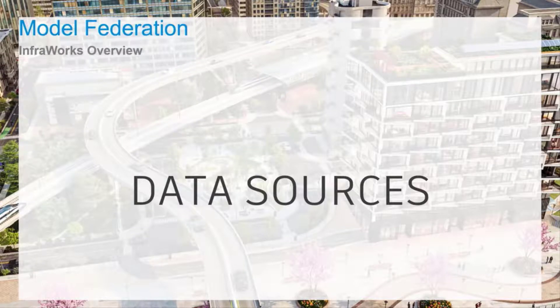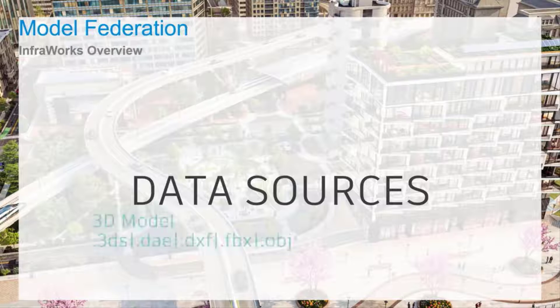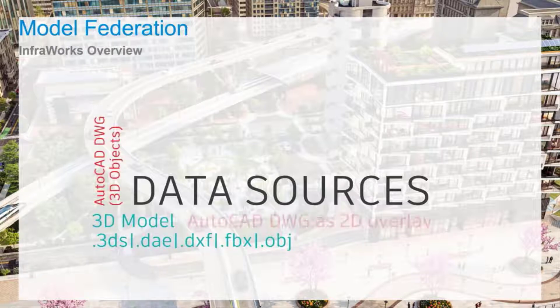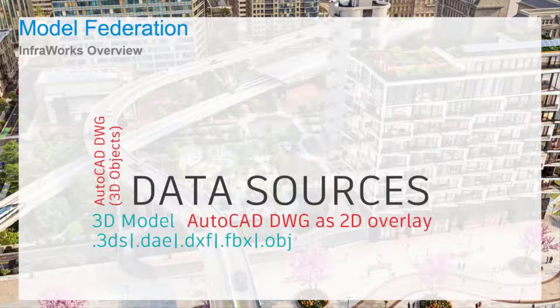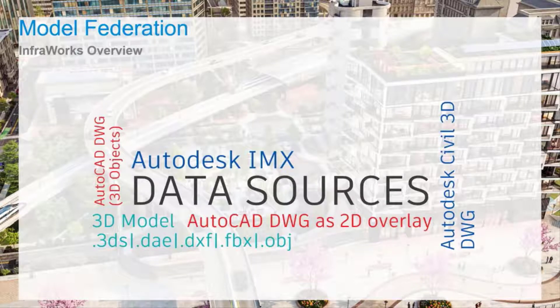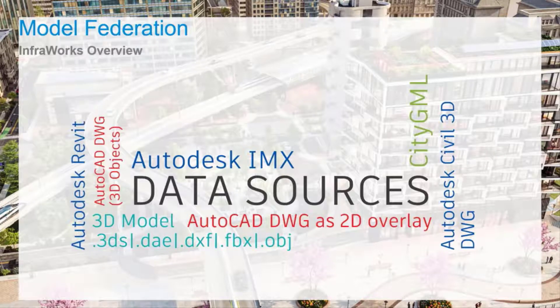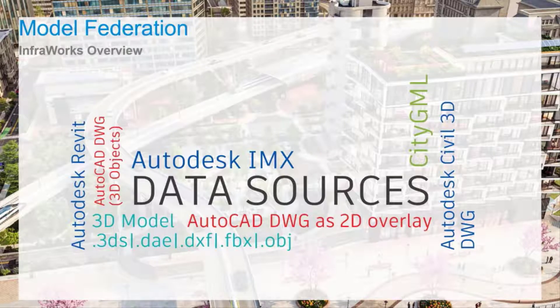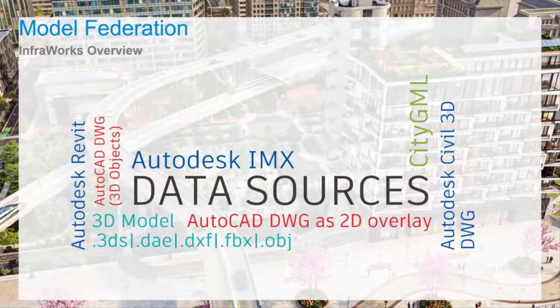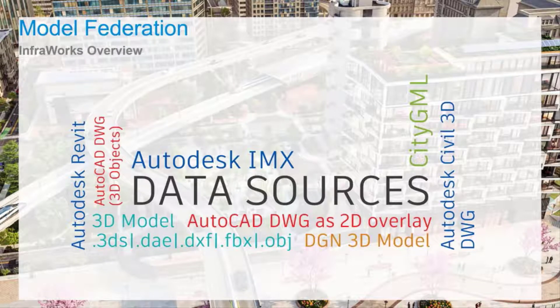Like other Autodesk solutions, InfraWorks can host a wide range of file formats, including files created in 3ds Max, AutoCAD 3D models and 2D overlays, Civil 3D elements and models, additional external InfraWorks IMX files, Revit models, and CityGML used for hosting and transporting virtual 3D city models.